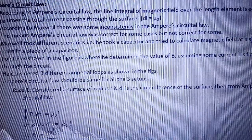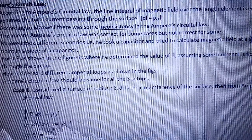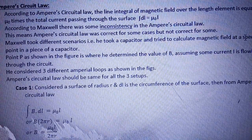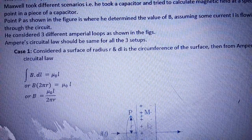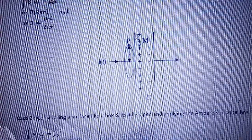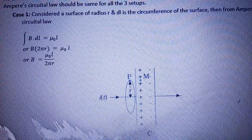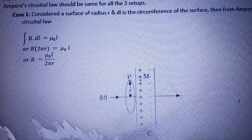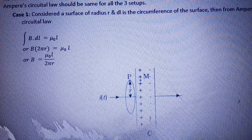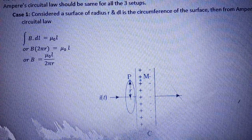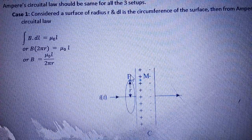Maxwell ने एक capacitor लिया और उस capacitor में जब current pass करवाया, तो उसने magnetic field calculate करने की कोशिश की। Suppose — as shown in the diagram — यहाँ पर हम लोगों ने एक parallel plate capacitor बनाया। यह इसकी positive plate है, यह इसकी negative plate है, और हम लोगों ने यहाँ पर point P mark किया। हमें पता करना था कि यहाँ पर magnetic field कितना है।